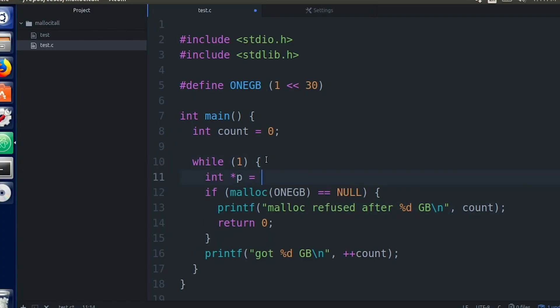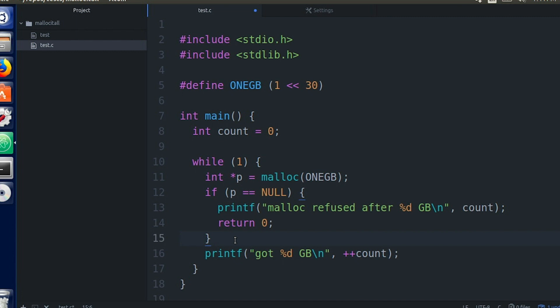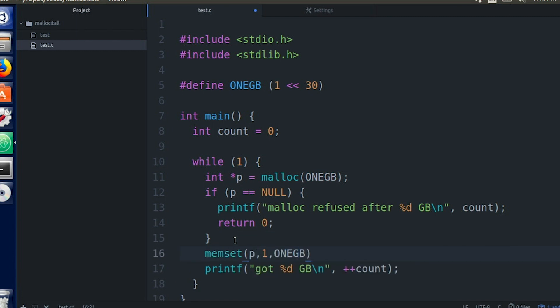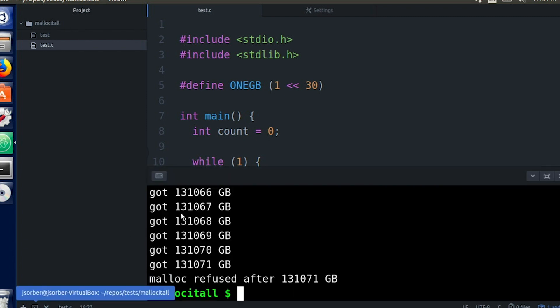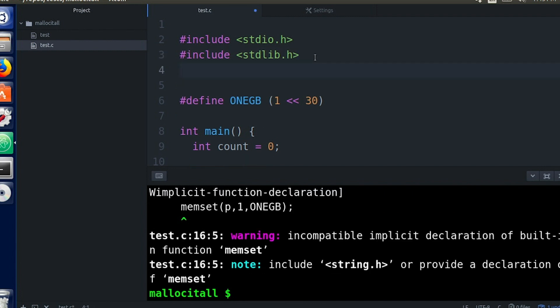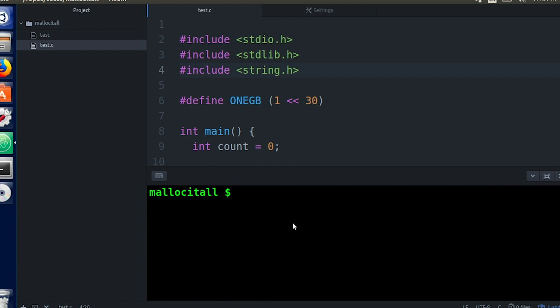So what happens if we actually use all those gigabytes? Let's move the malloc call out of the if statement and assign it to a variable so I can actually use the memory. I'm going to add a memset down here — this is just going to set all of the bytes in the block we just allocated to one, going through byte by byte. Now we're actually writing into that memory we asked for. We asked for a bunch of gigabytes and now we're actually going to write values into them. Now if we compile it — oops, forgot a header — it's definitely a bit more sluggish than last time, and it now fails at about six gigs, which makes more sense.